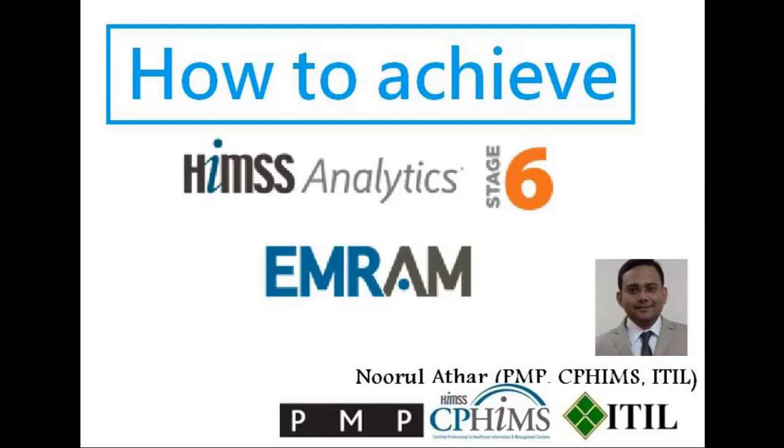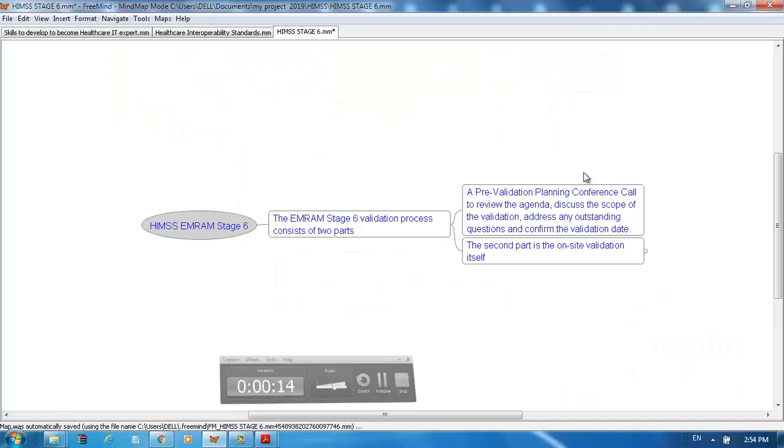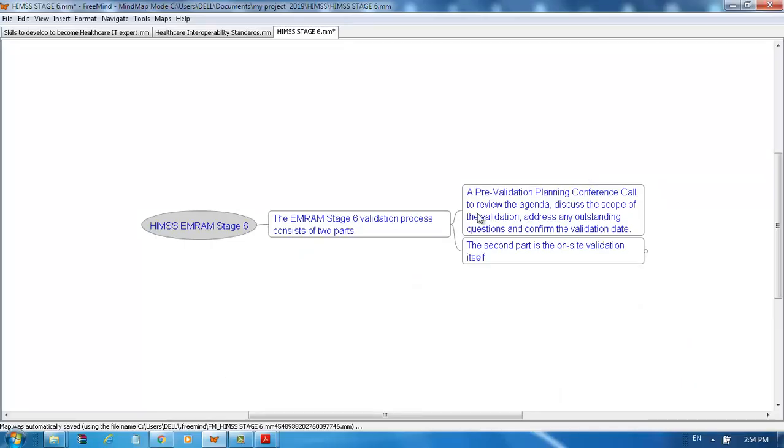Hello, I am Nuru Lathar, PMP, CPH, IMHNL, TIL certified, and in this presentation I am going to talk about how to achieve HIMSS Electronic Medical Record Adoption Model Stage 6.